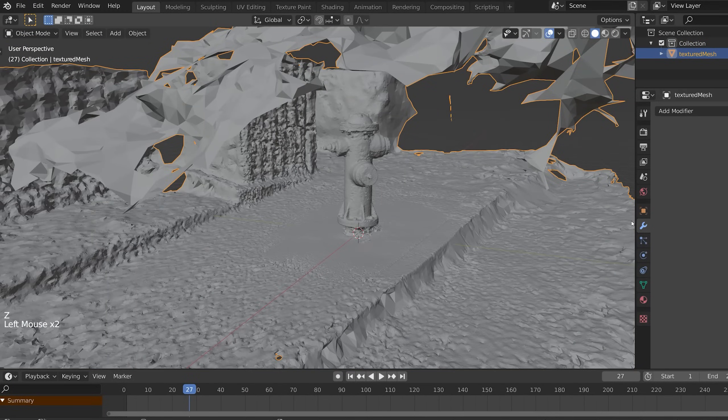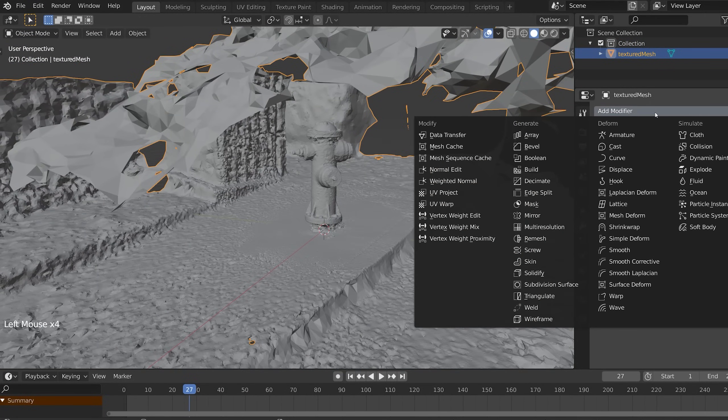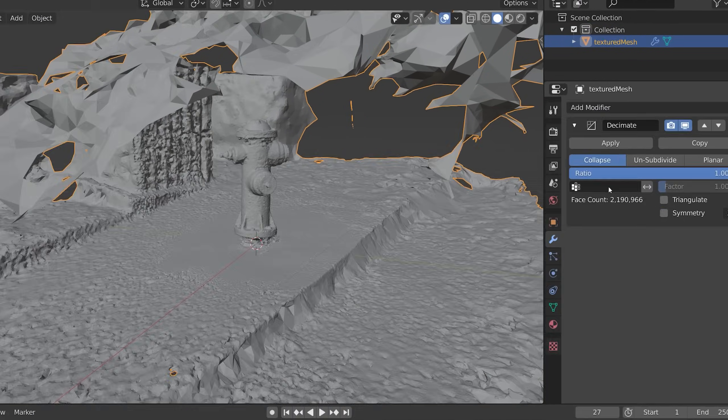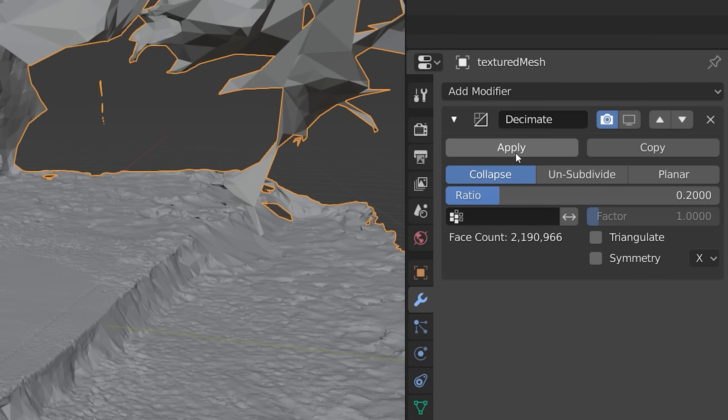But we got way too much data. Blender's chugging here, so let's go into the modifiers and add a Decimate modifier. For the love of god, turn off display, because if you don't, you'll have to calculate this twice. Set the ratio to like 20% of the original vertices and hit Apply.